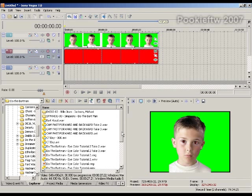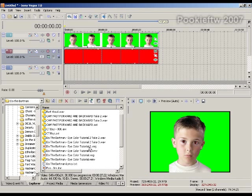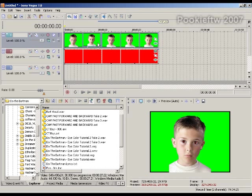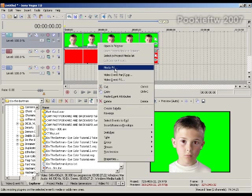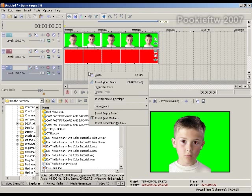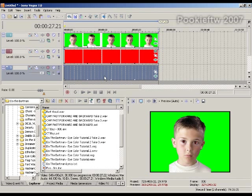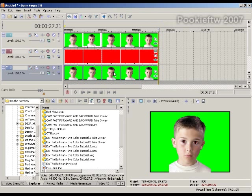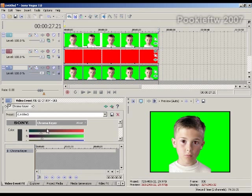Actually, I'm just going to copy it up here. Then I don't have to hunt for it. I'm going to paste it, and this time I'm going to turn the Chroma King off.